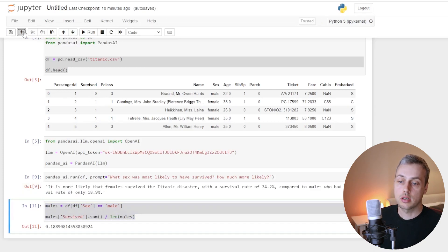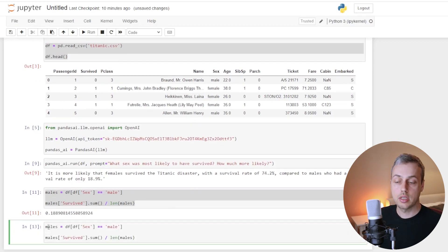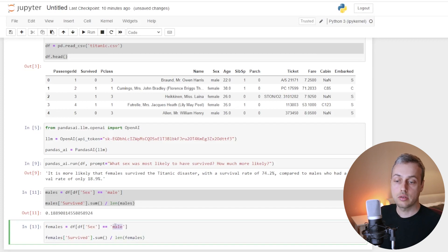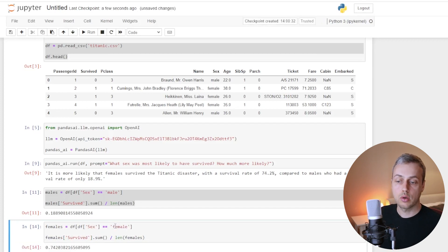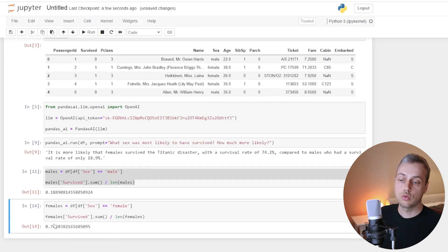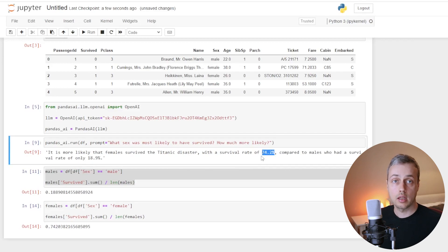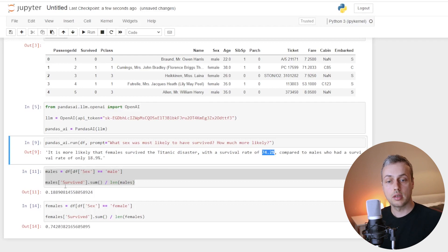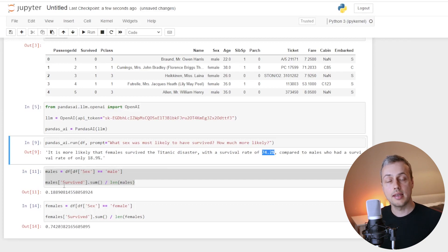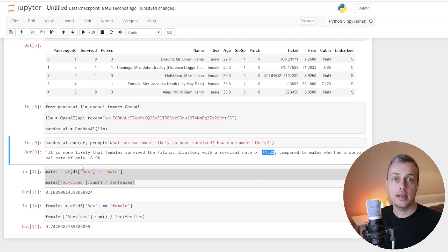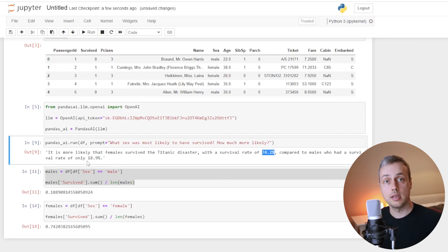Let's now check for females. Creating a new cell with the same code, changing to female, running it gives us back 74.2% — exactly what Pandas AI returned. You can see that this Pandas AI library is intelligently computing these numbers, returning text from the language model, and providing an easier alternative way of querying data frames using text prompts while integrating Pandas with OpenAI ChatGPT models.